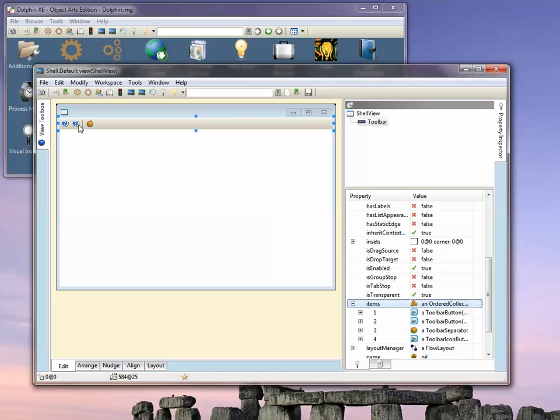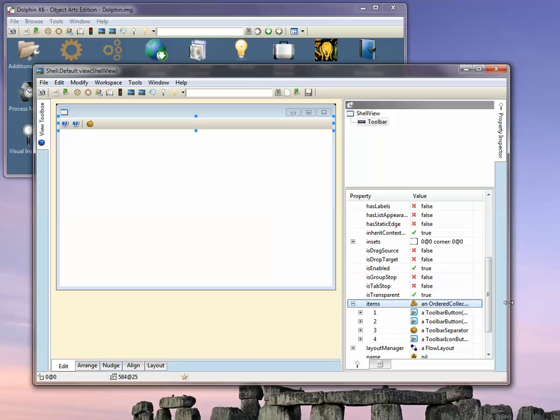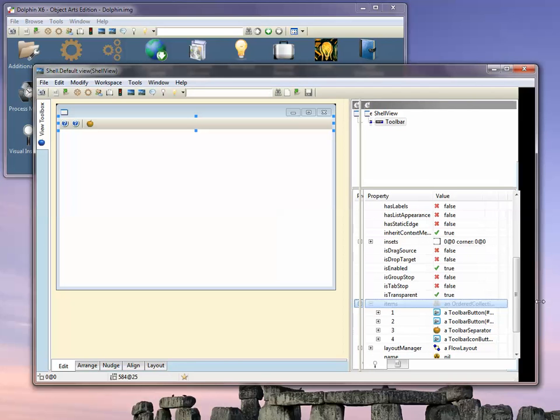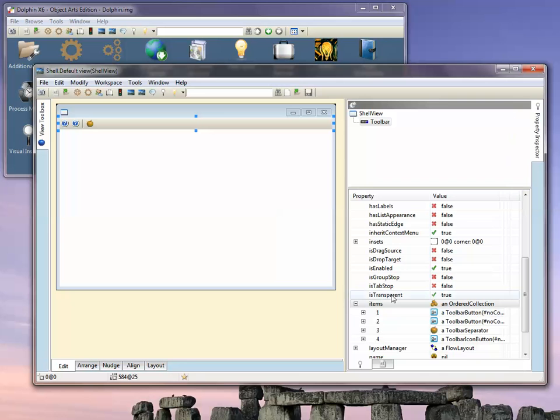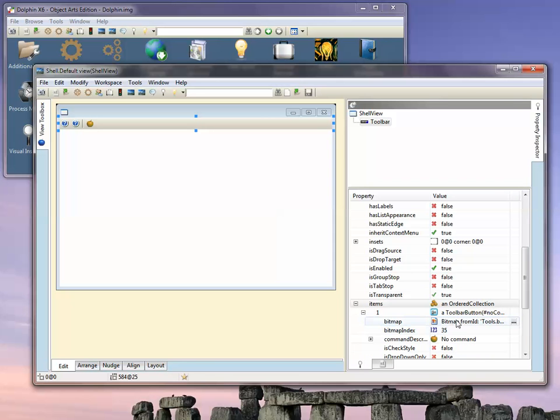We have three buttons here and a separator. These first two buttons are the standard Windows way of setting up a toolbar. Let's resize our window slightly and take a look at the toolbar button.